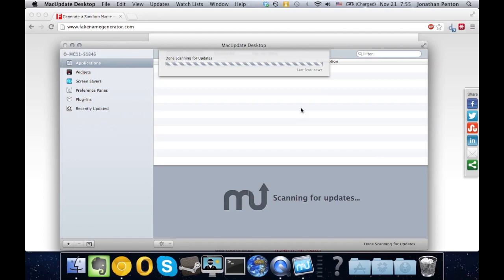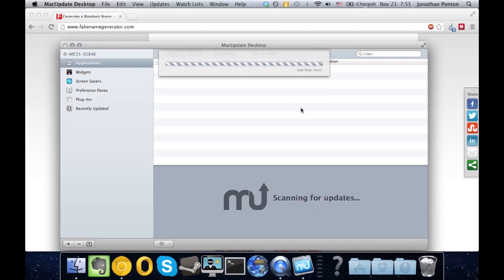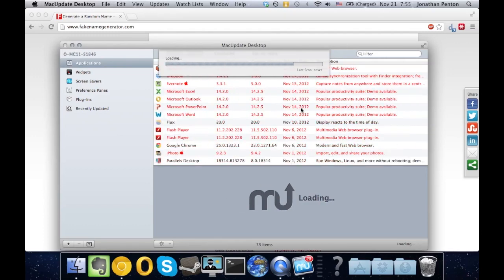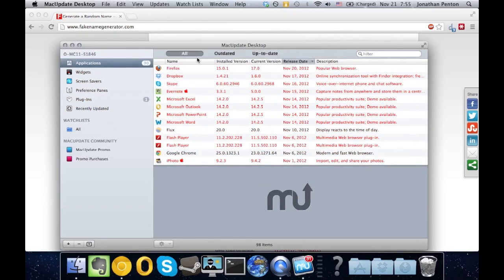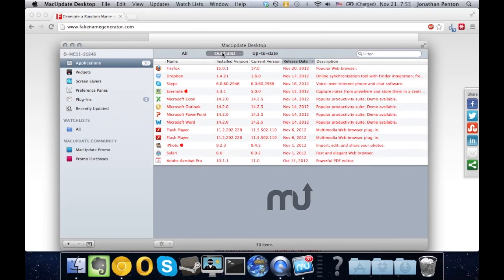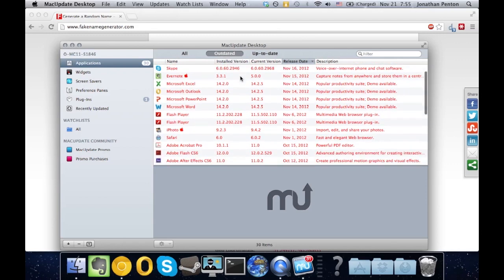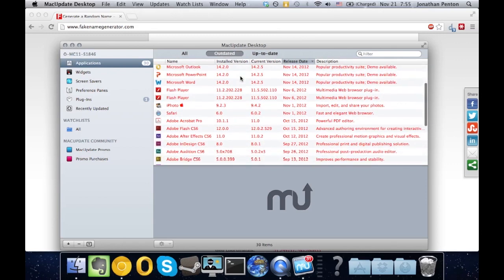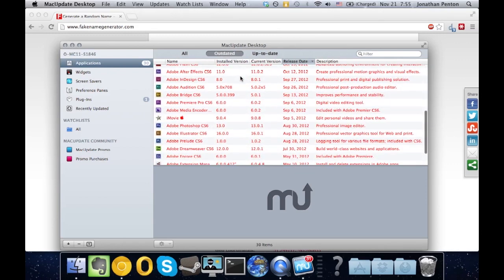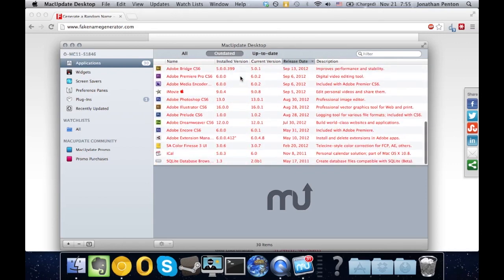So now it's going to scan my computer for all of my applications and check for updates on them. So we can go ahead and just select outdated at the top, and we can go ahead and update every single one of these applications.